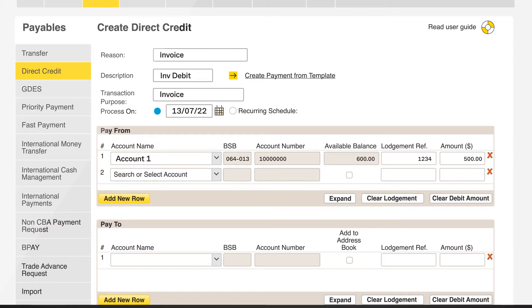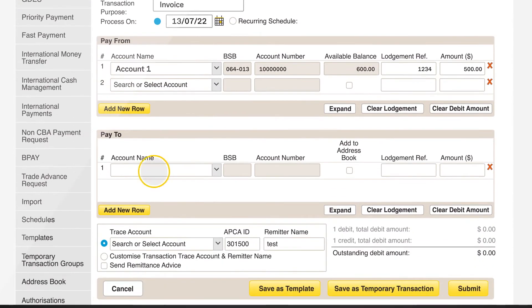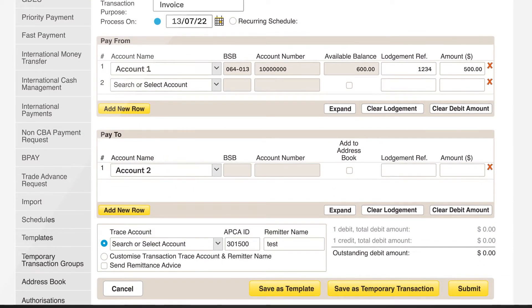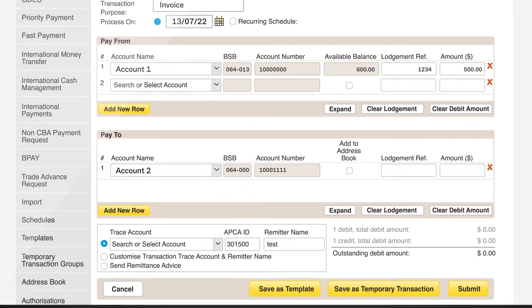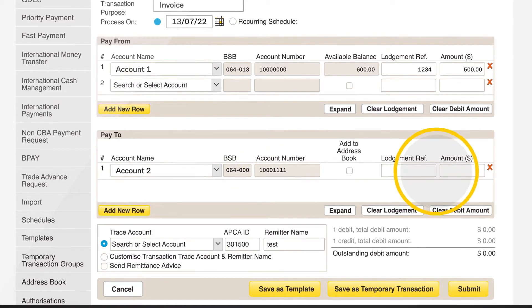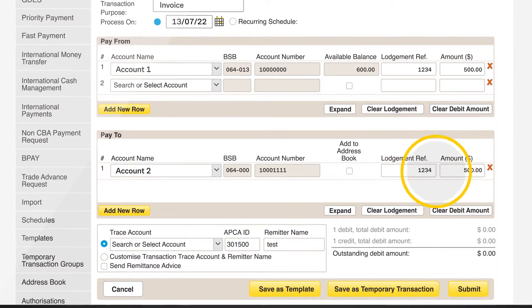Select the beneficiary you want to pay or manually enter beneficiary details into the boxes: BSB and account number. Enter lodgment reference and amount.